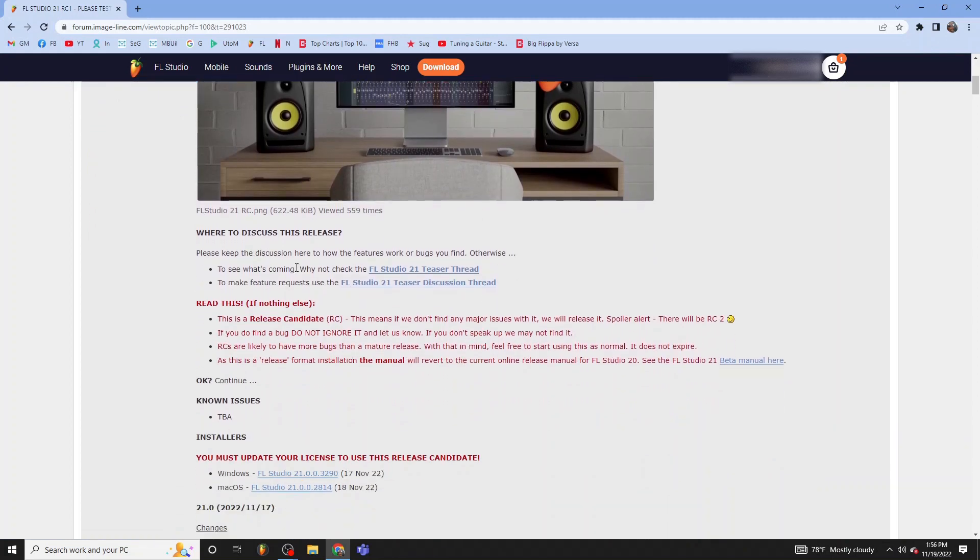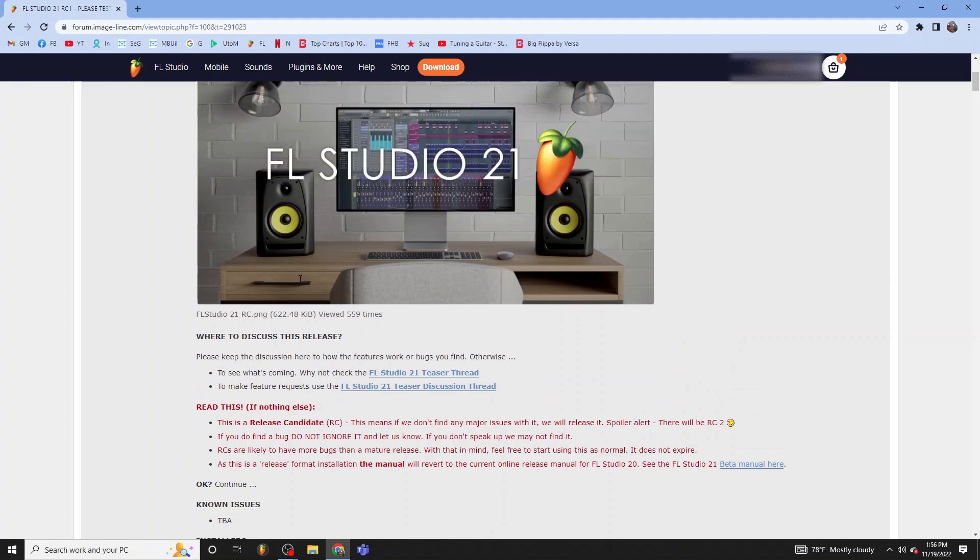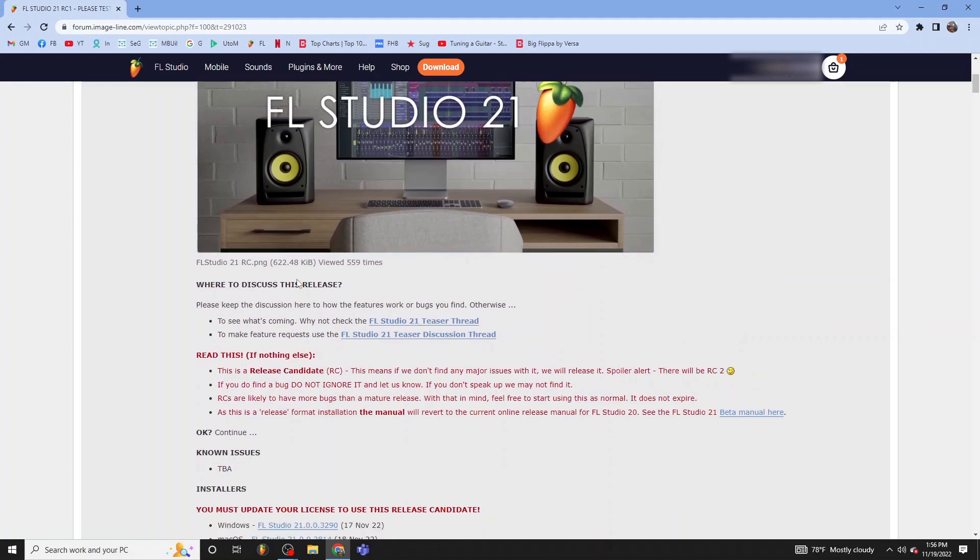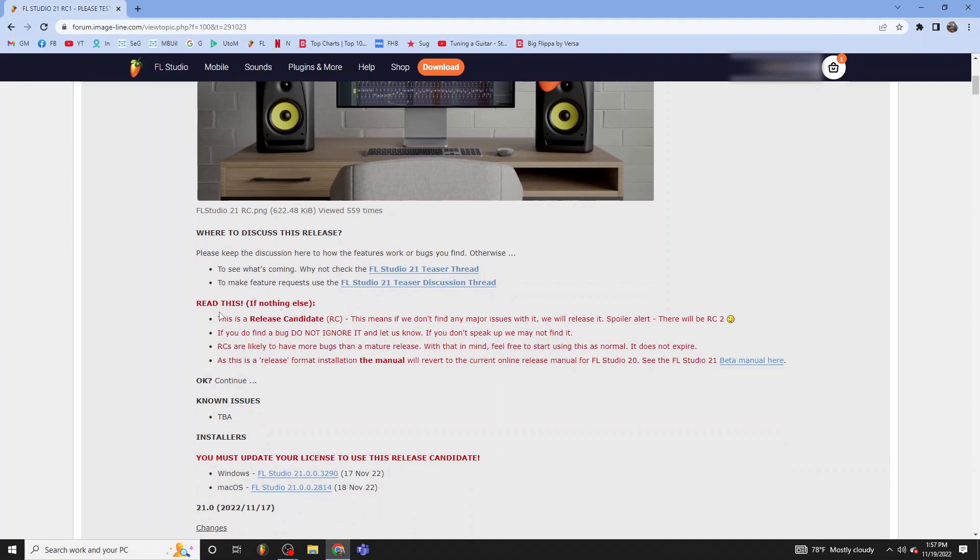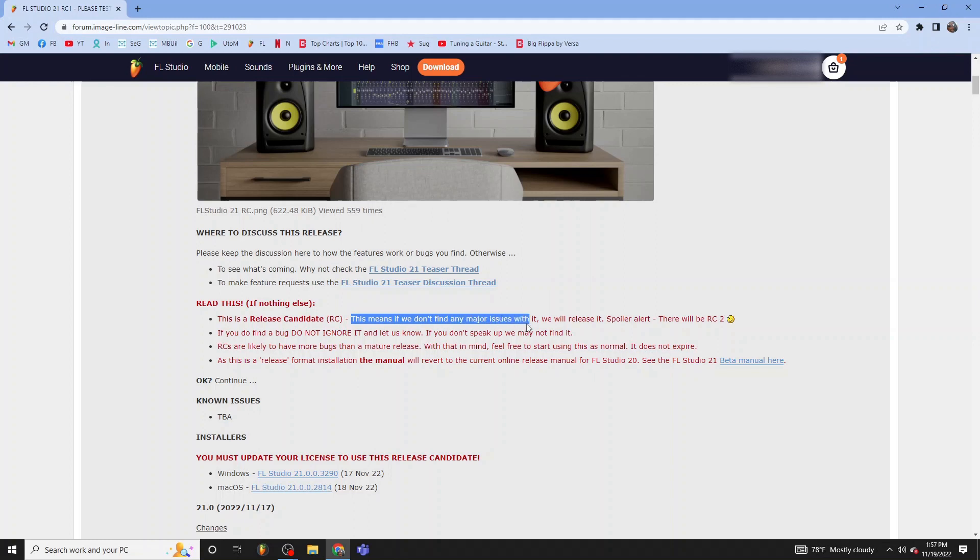And I'll go down the list of this stuff and I'll let you guys pause the video and read it. But release candidate, this means if we don't find any major issues with it, we will release it. There will be an RC2 coming out.